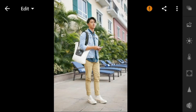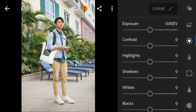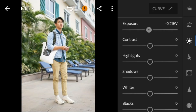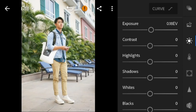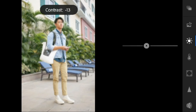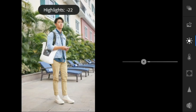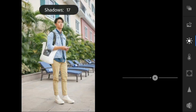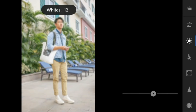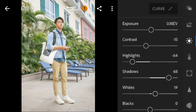Let's start with the Lights panel. For this photo I'll adjust the exposure to 0.18, contrast to minus 15, highlights to minus 64, shadows to 68, whites to 19, and blacks to minus 8.